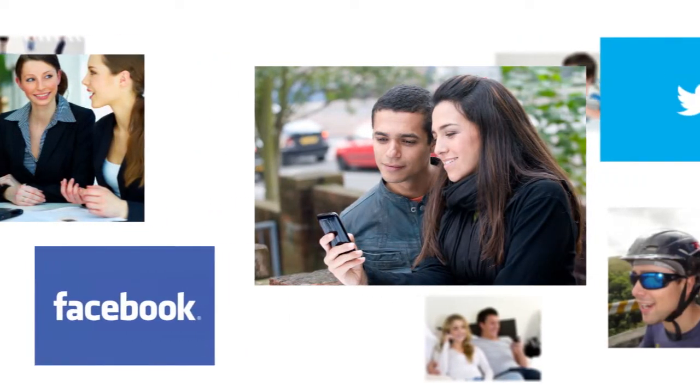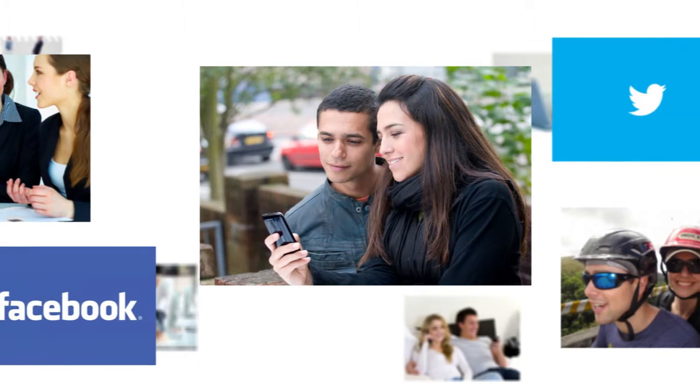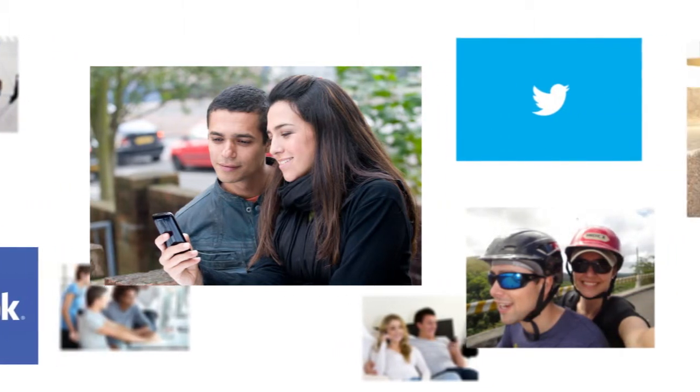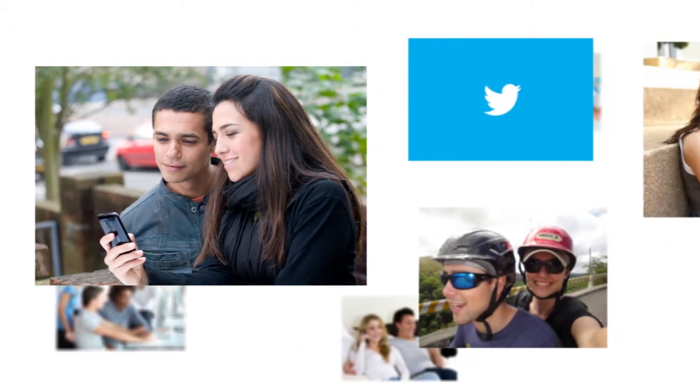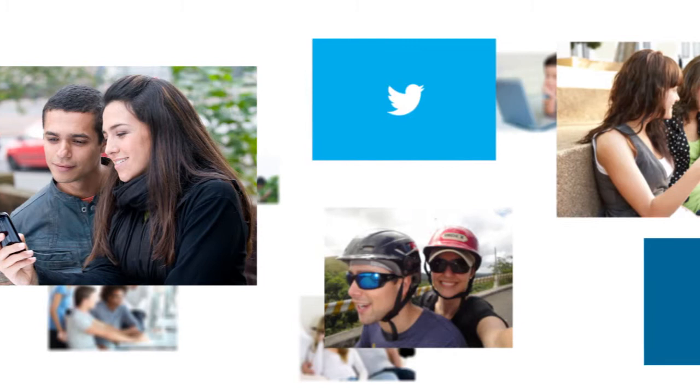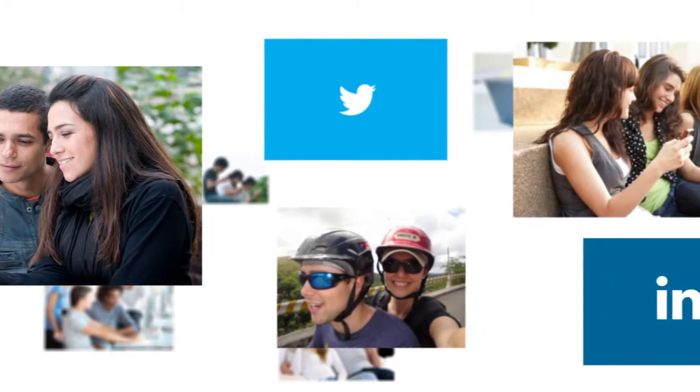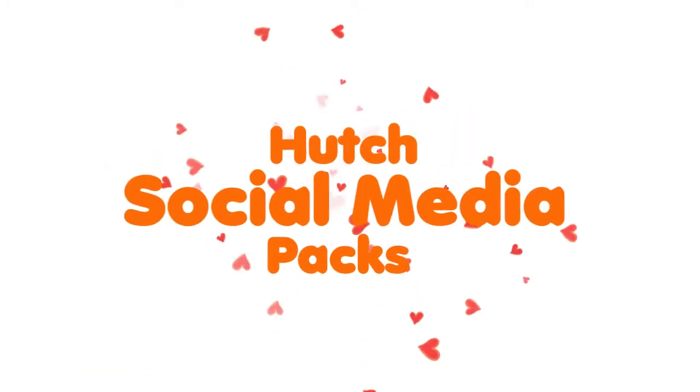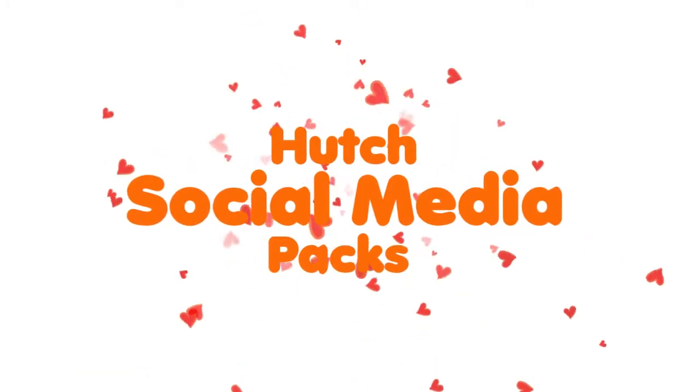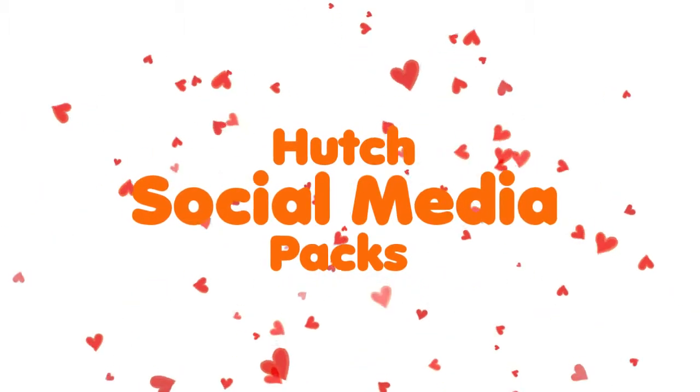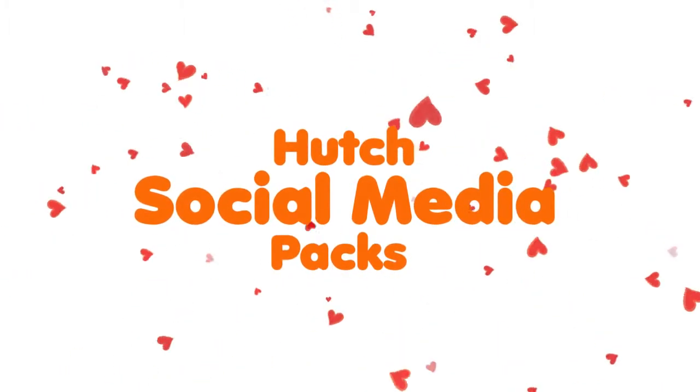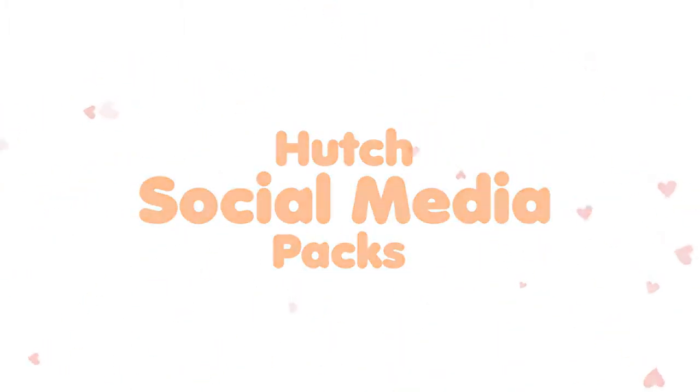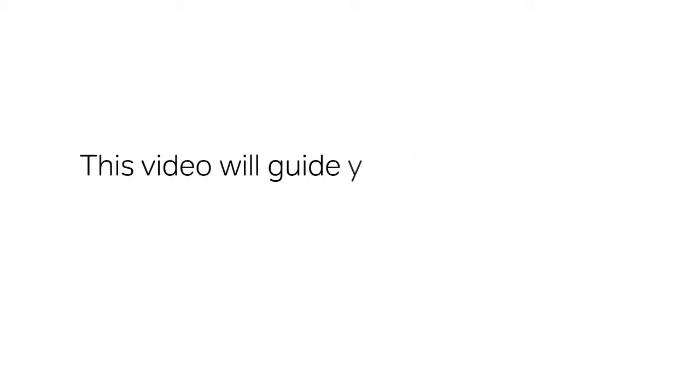People are social. We at Hutch understand this all too well, that's why we have introduced Hutch social media packs, allowing you, our loving customers, to browse the social networks at lower rates. This video will guide you through